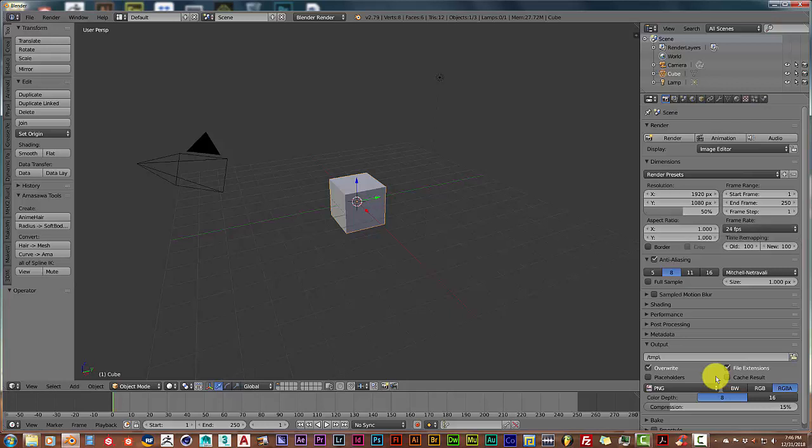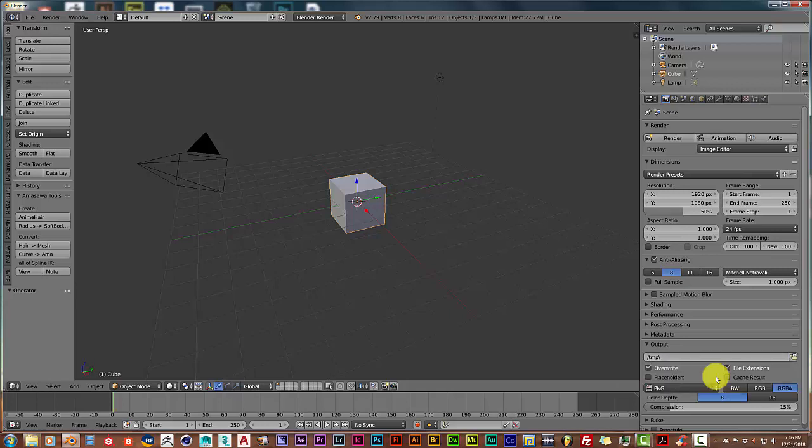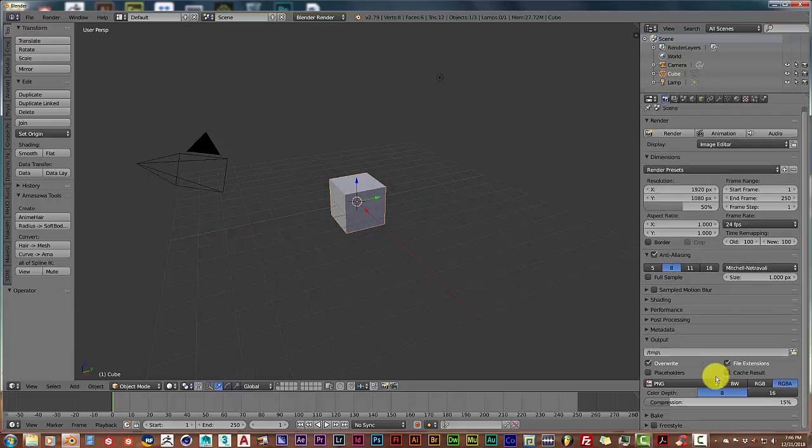Once you've gone back to Default, in this area here you want to make sure that once again you set your resolution, make sure it's 100% scaling, set your frame rate, and then you can keep it as the same output folder as you had with the images or you can change it to a different output folder.